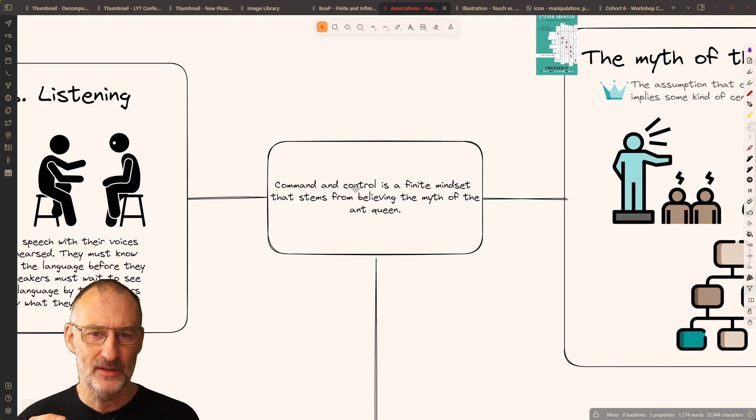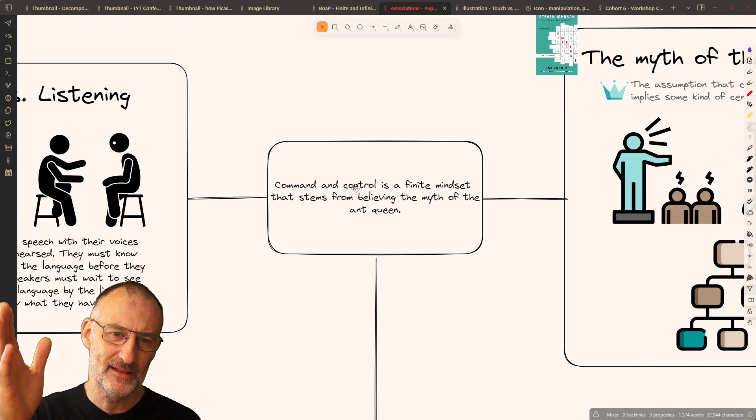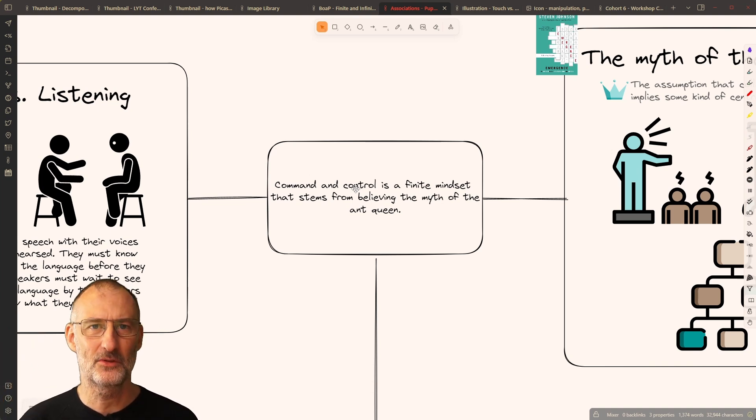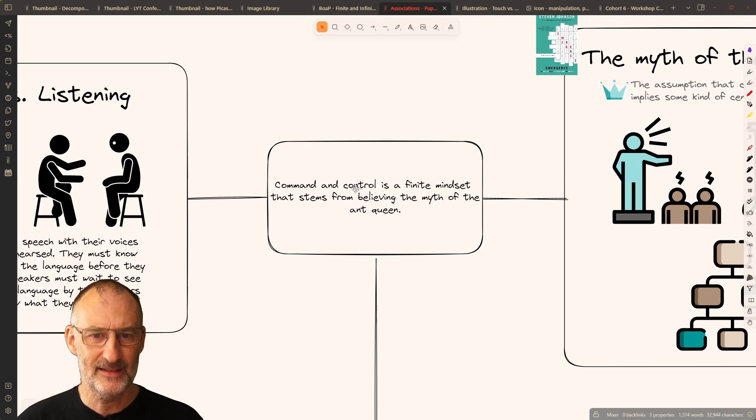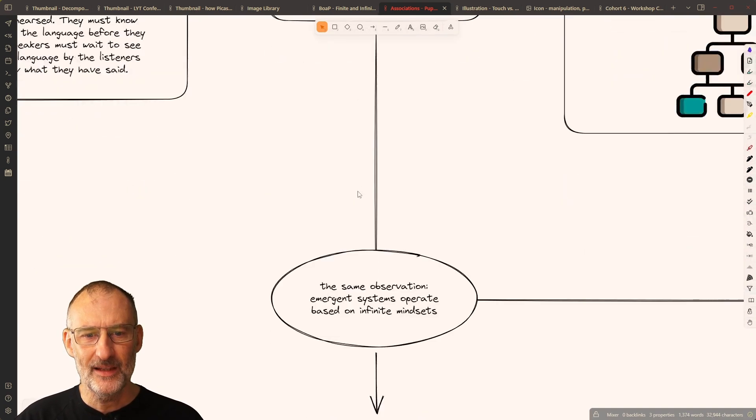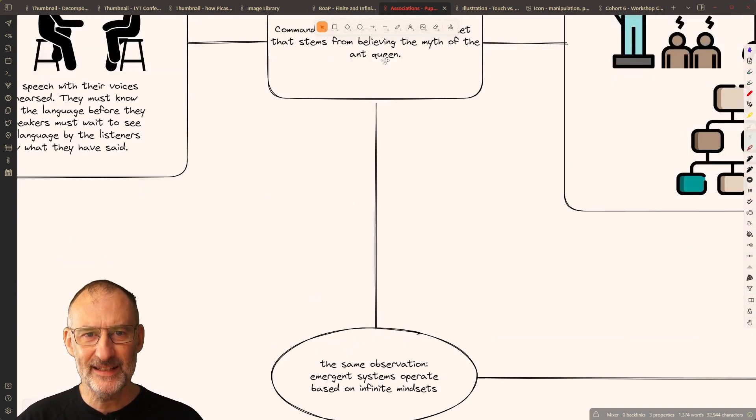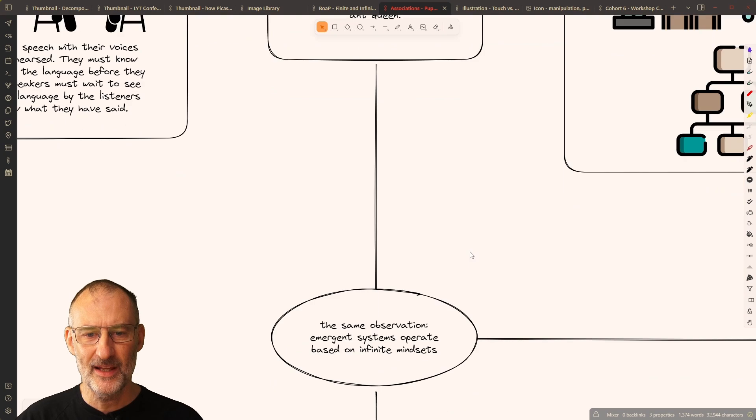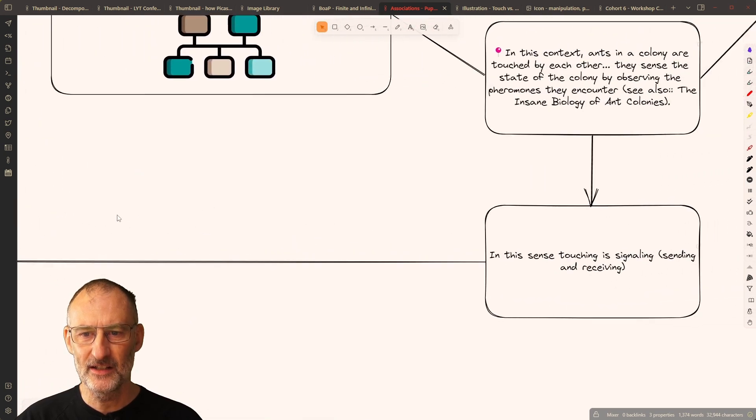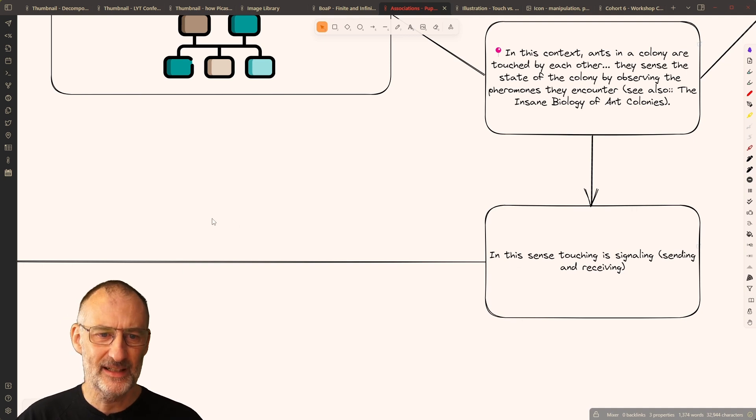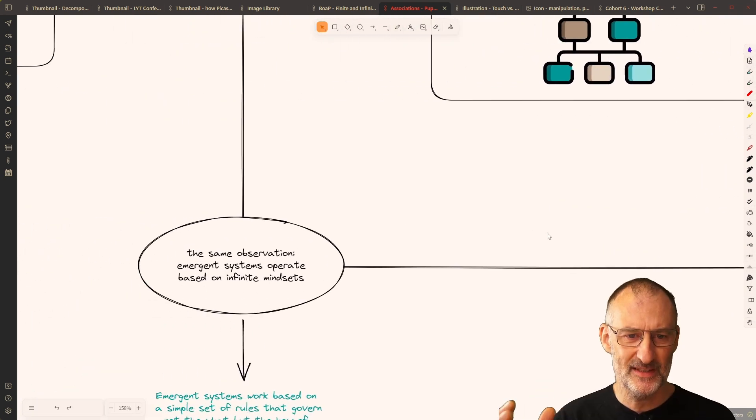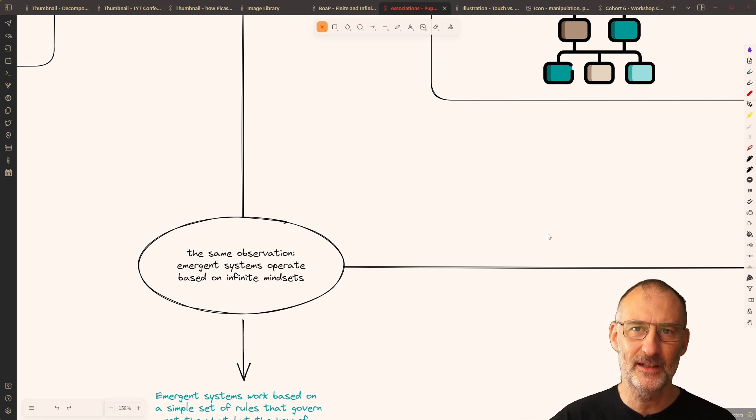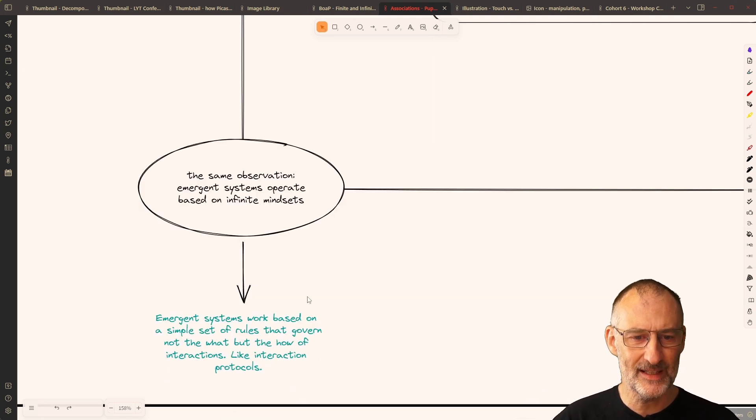This command and control is a finite mindset that stems from the belief of the myth of the ant queen, where you need someone in a central command control power to organize activities. Taking this idea and taking this other idea of touch being a method of signaling, I concluded that an emergent system seems to operate based on an infinite mindset.